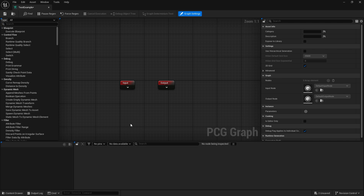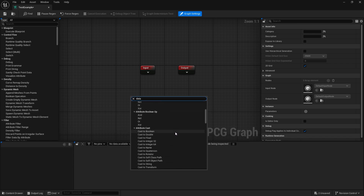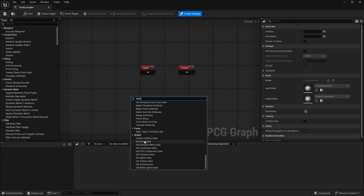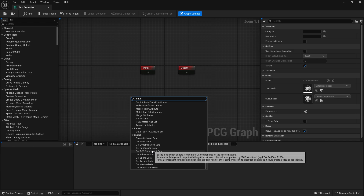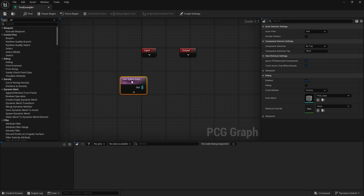The first thing I want to do is talk about how we generate data points. When we start with PCG the first step is generating where you want these data points to generate — there are different types you can use and you can combine them all together into a single graph. If you just type in the word 'data' and scroll down to spatial, you'll see: Get Actor Data, Get Dynamic Mesh Data, Landscape Data, and so on. All these data nodes allow us to grab data from various things. For example, if we're using a spline it gets us data from that spline. So we're going to start with a very basic thing — the spline data — and what this will do is grab the spline that is directly linked to our PCG graph.